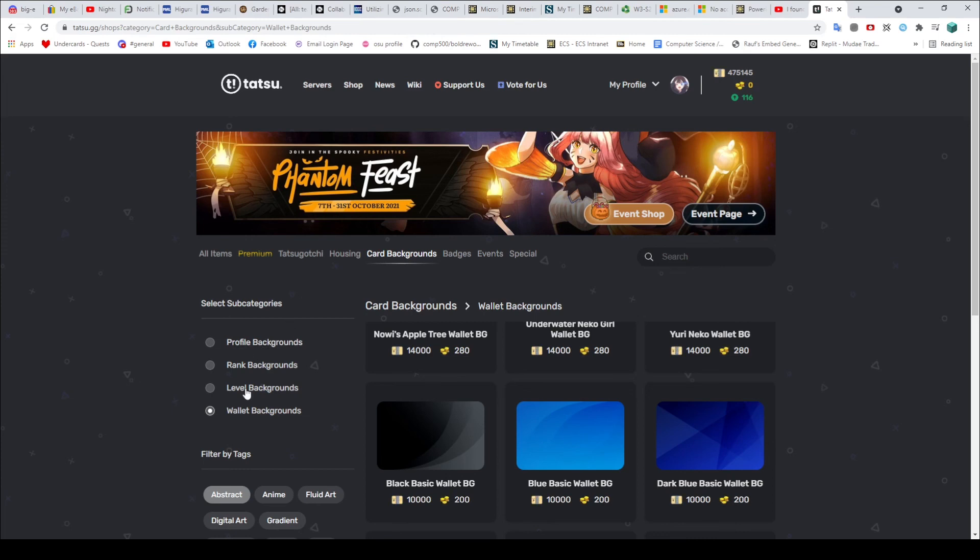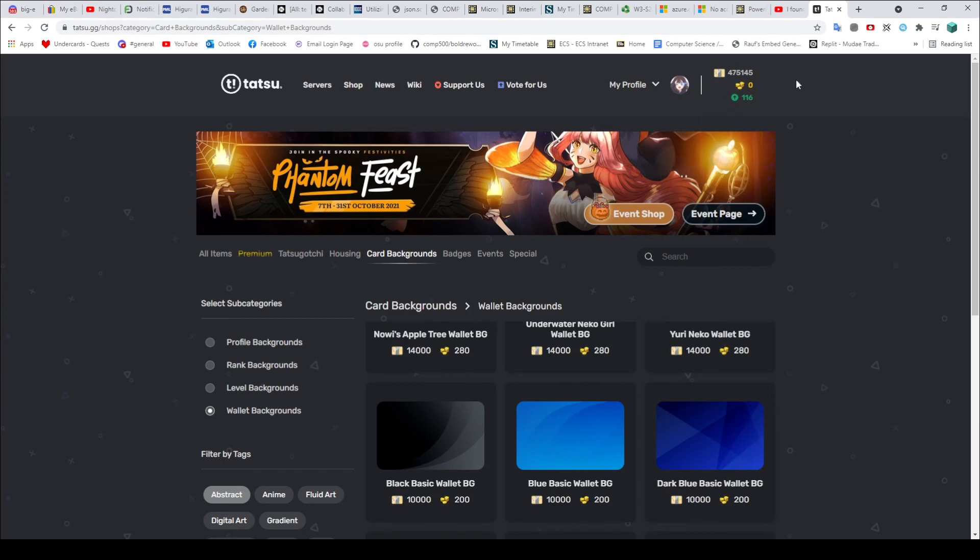But like I said, all things considered, these are actually pretty cheap. As long as you've been using Discord in general for a while, you're probably going to have a lot. I mean you can see me up here with 475,000 credits. And I don't even really use the bot particularly. I'm just active on Discord. So I could buy pretty much whatever here. And you will probably find that you are in a similar position. So it should not be a problem.